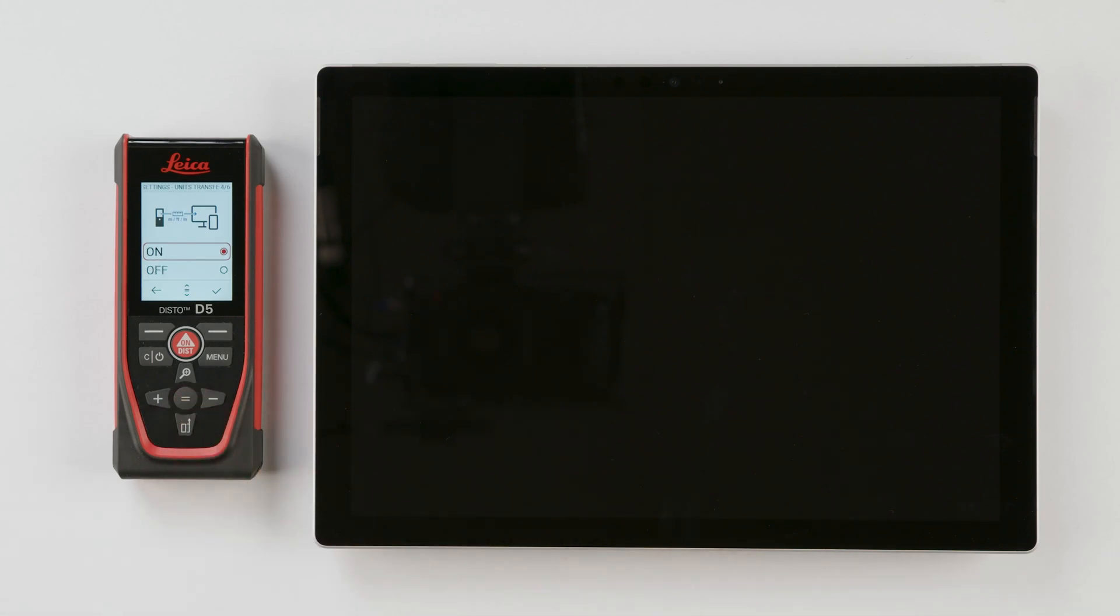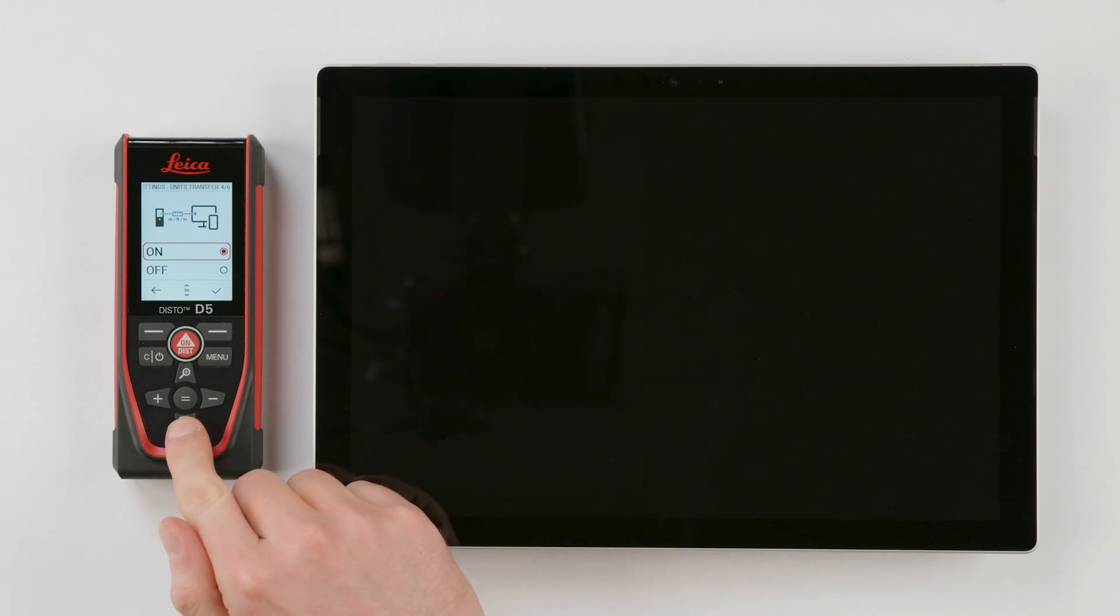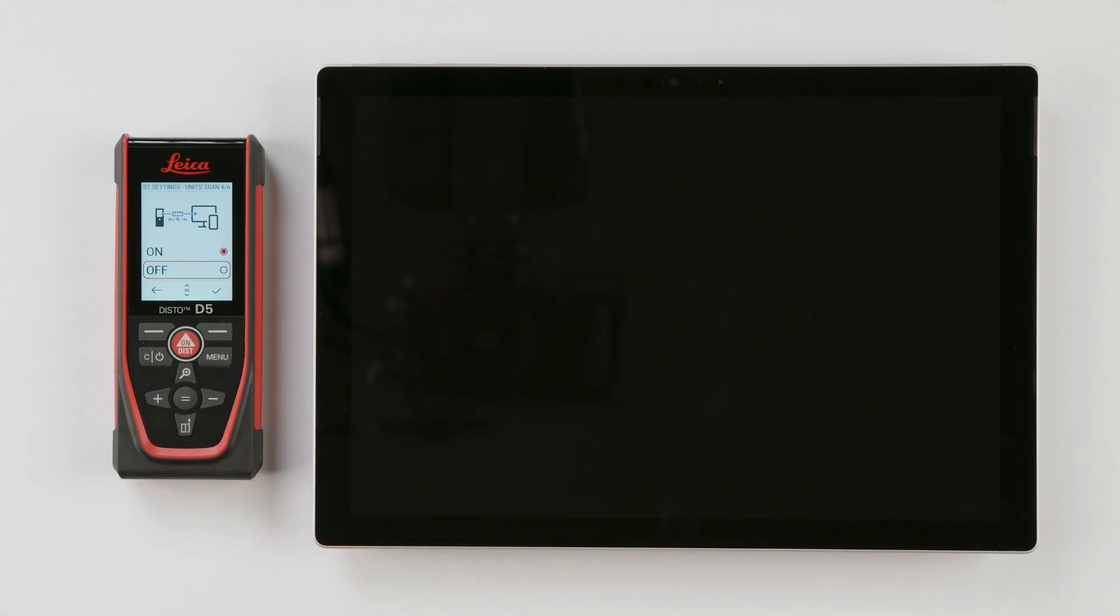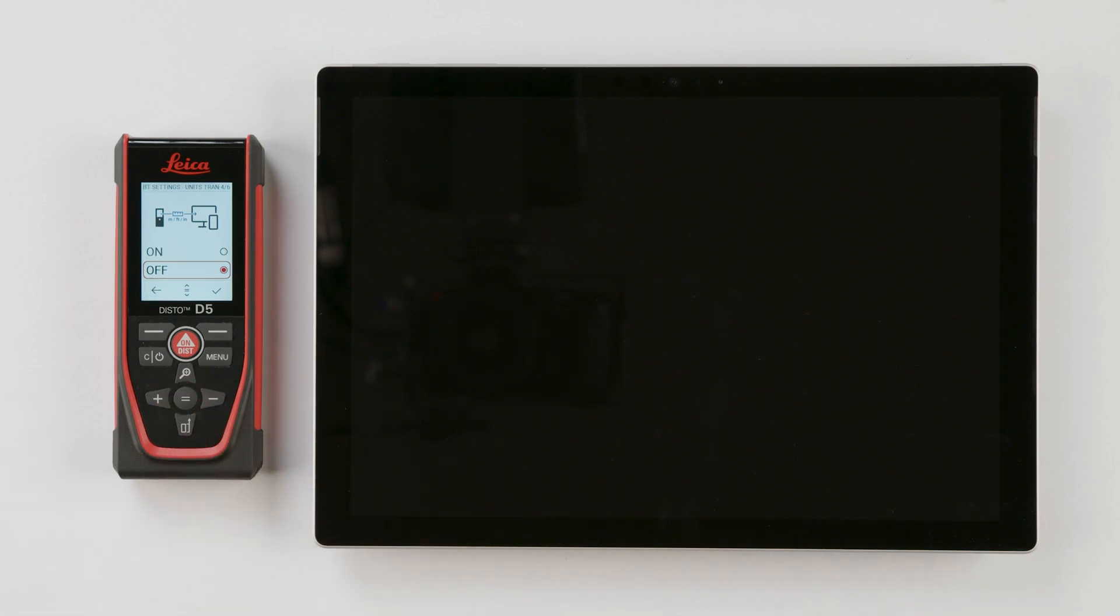Step 4: Units transfer. Select On to transfer the values with units from your Disto into Excel. If you want to apply certain formulas in Excel, it's recommended to have this setting off. Confirm this selection.